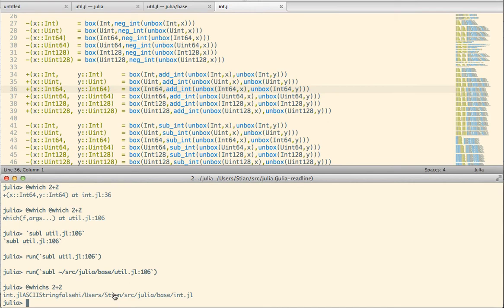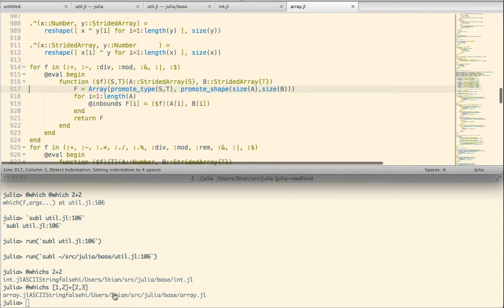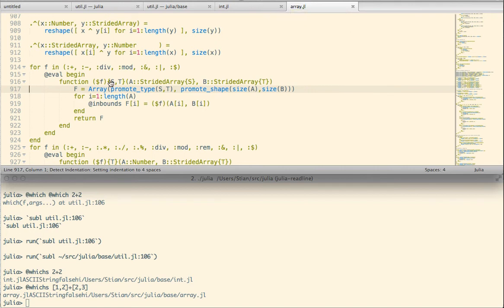Using this, we can easily see that if we call plus on an array, we're going to get a totally different function which might even be located in a different file or even a different package. Running this, boom, as you see we're now in array.jl and we're in a function that looks at how to add two arrays.